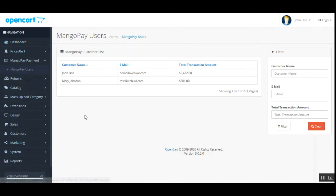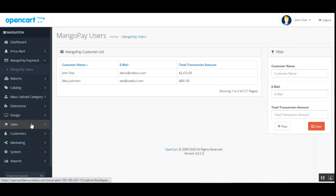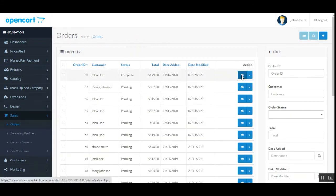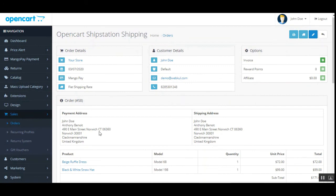Now let me show you how the admin can make a refund for orders placed using the MangoPay payment gateway. The admin can also go to the account section within MangoPay to do this. Alternatively, navigate through Sales then Orders in the backend panel. On the orders section, choose the order you want to refund and tap under the Actions column.